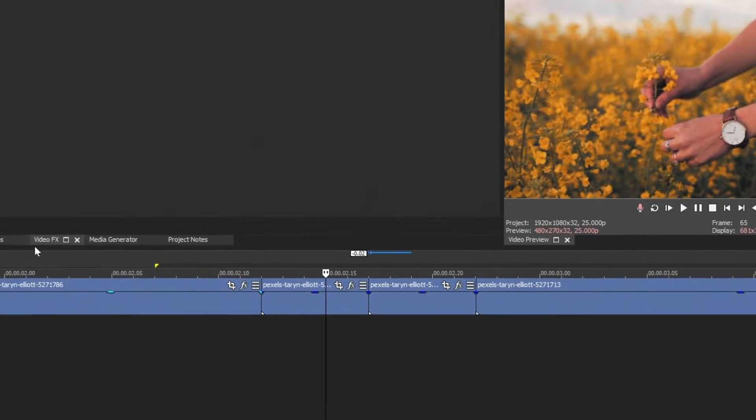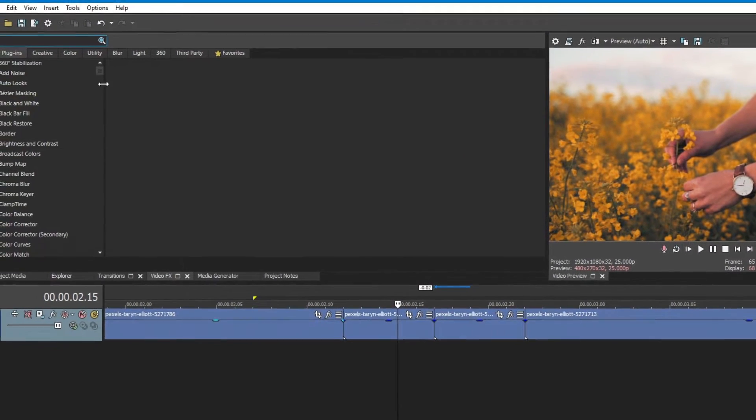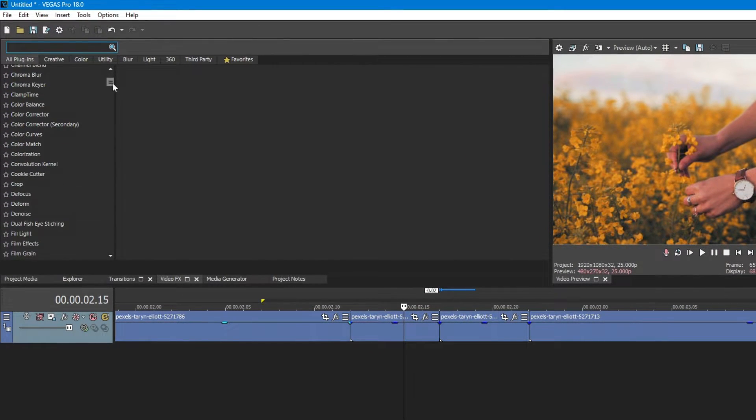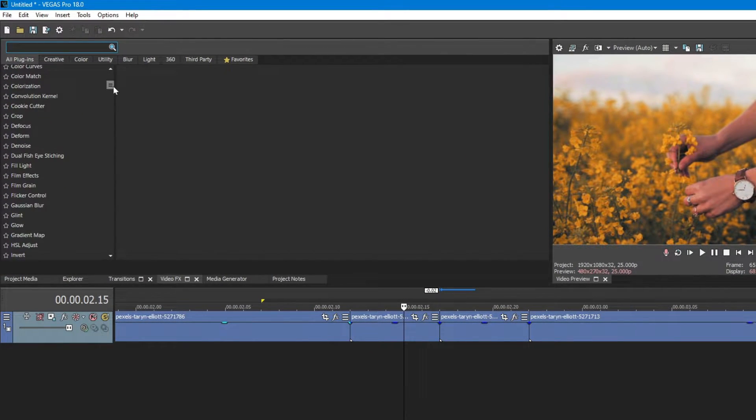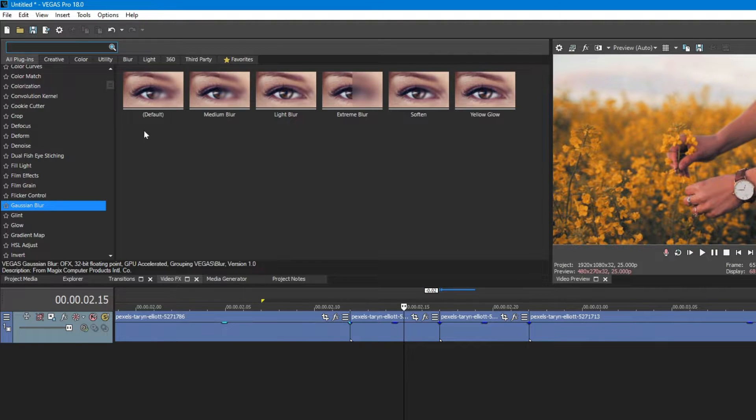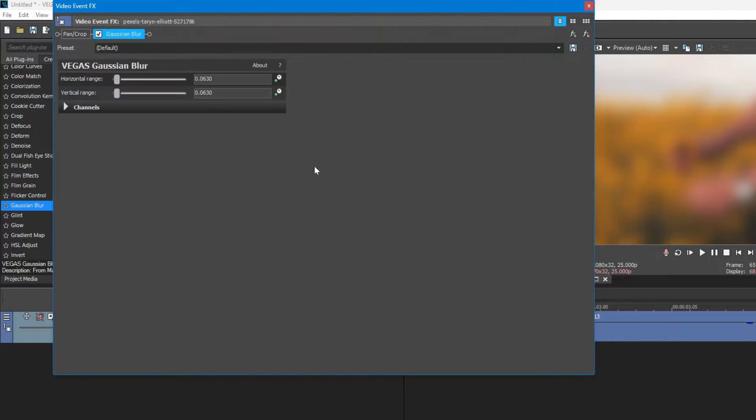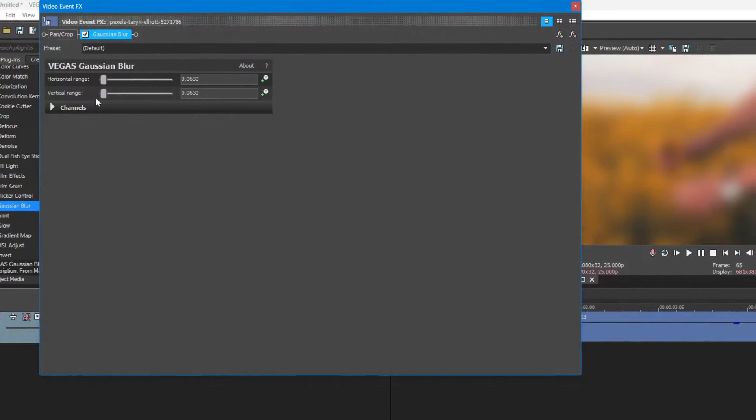Now, head over to the video FX and search for Gaussian Blur. Inside Gaussian Blur, apply the default preset into the first clip.